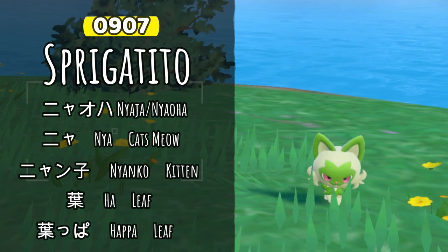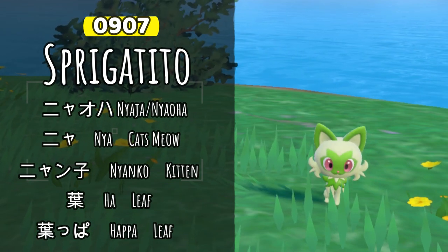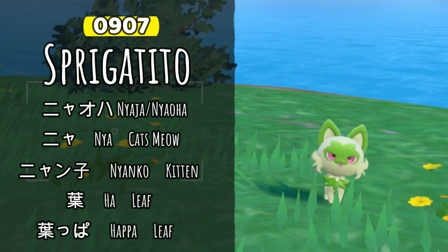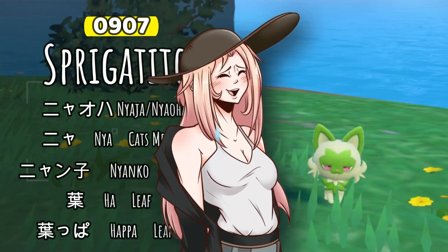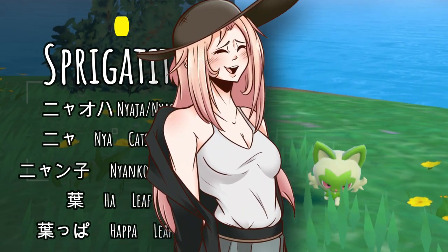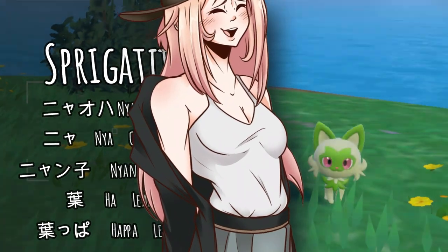The word hapa, which contains the same kanji, is an extension of this word, also meaning leaf. But it has another slang meaning that I won't delve into deeply here.